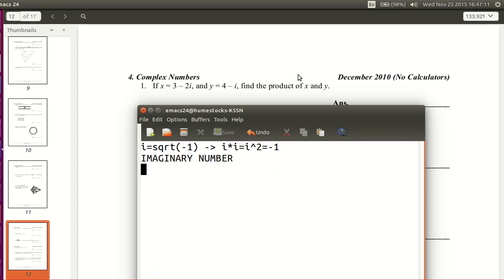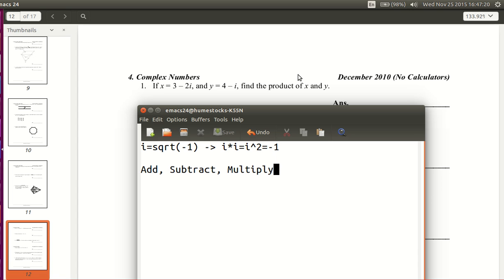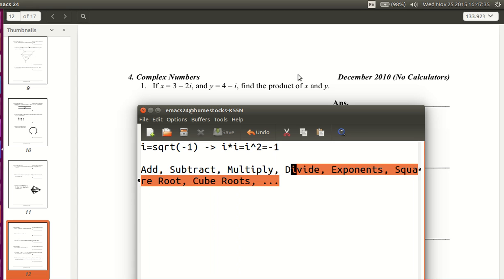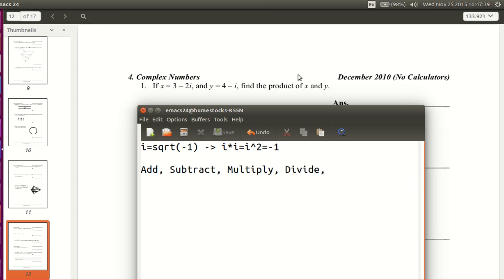Now that we have that straight, what can we do with complex numbers? You can add them, subtract them, multiply them, and divide them. You can also take them to exponents, square root them, cube root them, and all sorts of things like that — they work just like real numbers, except they have special rules. The special rules really come in with exponents and roots. For now we're just going to add, subtract, multiply, and divide.